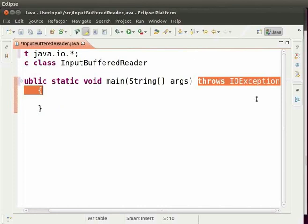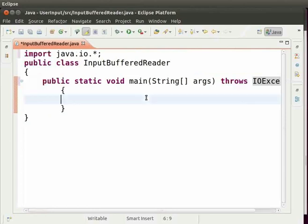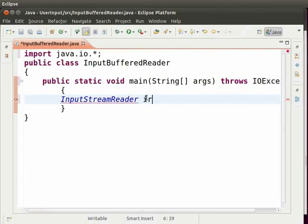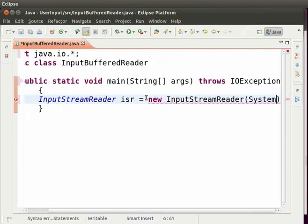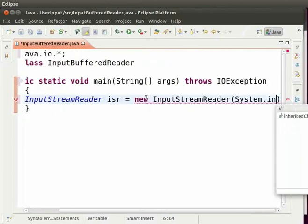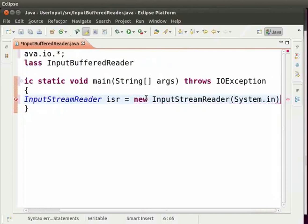We will learn about exception handling in the coming tutorials. Now we will create an object of InputStreamReader. For that inside the main method type InputStreamReader space isr equal to new space InputStreamReader parenthesis. Within parenthesis type system.in and then semicolon.